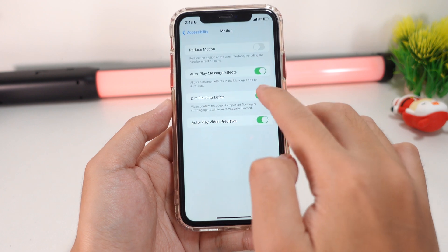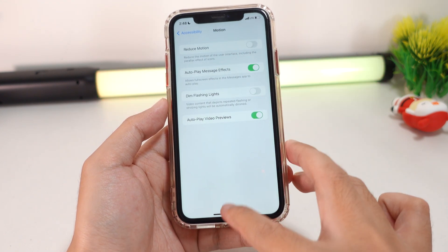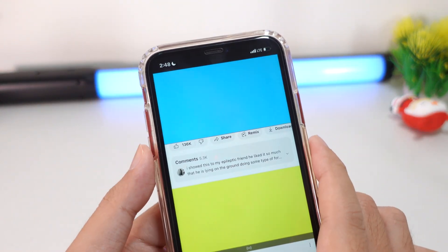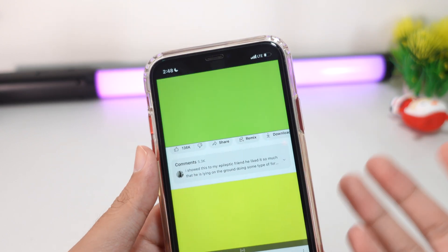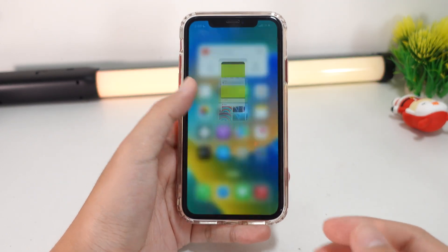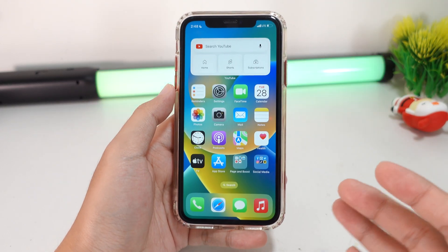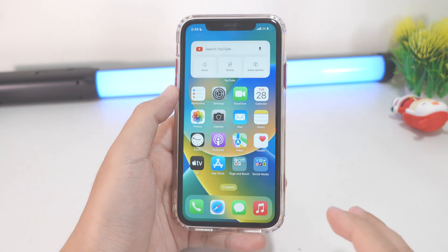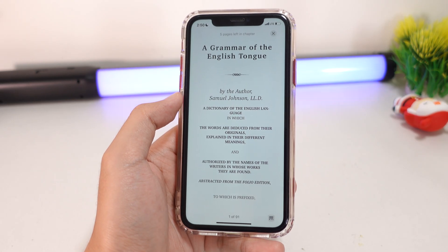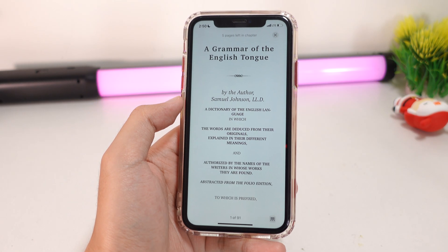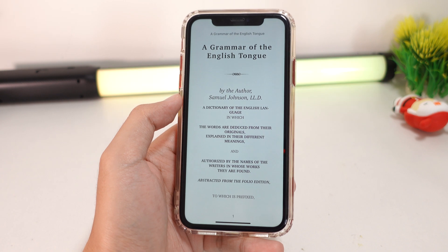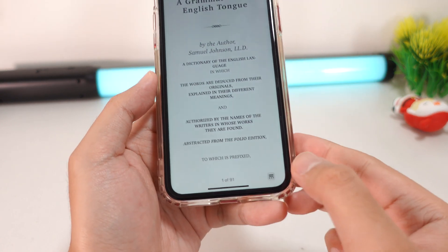If I turn this option off, you're going to see it gives you a very strong light out of the screen. So it is a good feature that Apple included in iOS 16.4.